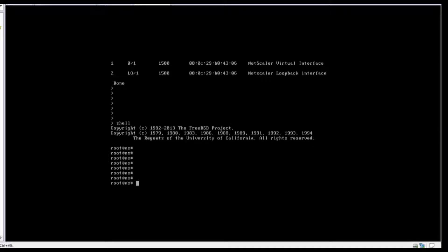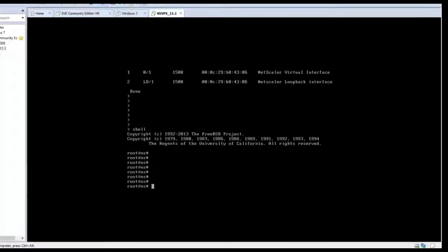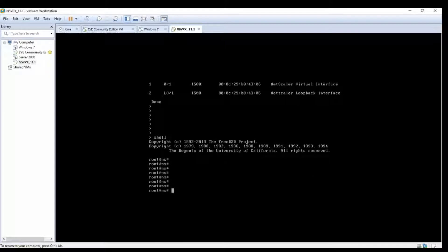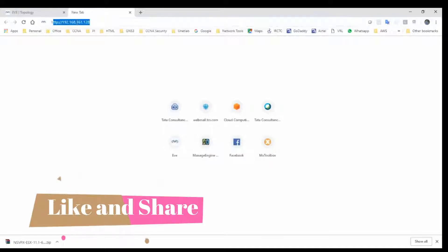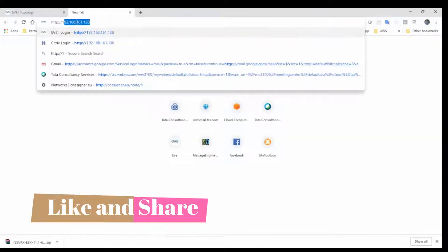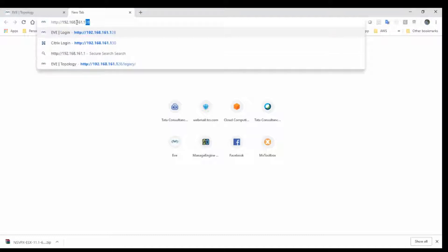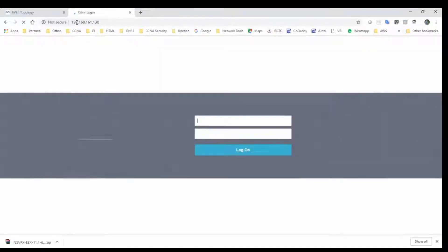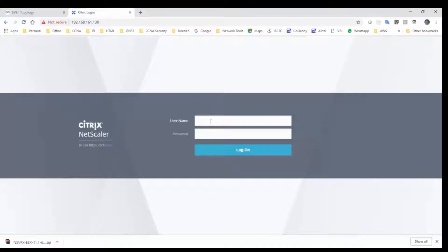We have done the initial configuration. Now we will stop this VM and extract it to OVA format. Before that, I will access the GUI to verify whether I am able to access it. Let's check http://192.168.161.130. Yes, I am able to log into the GUI as well. For GUI also, the username and password is nsroot and nsroot.